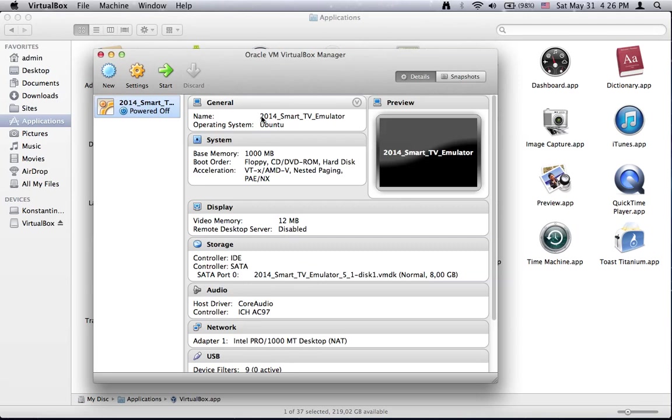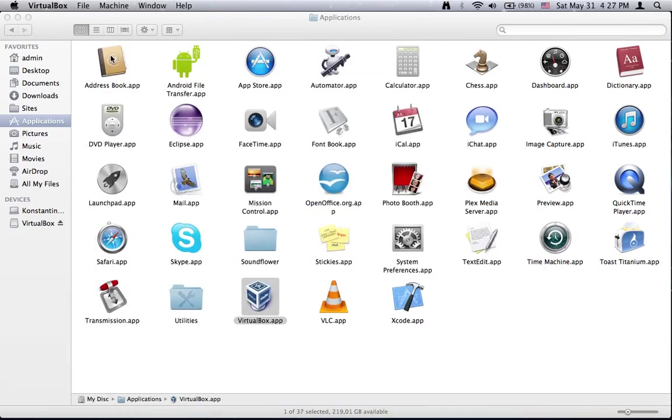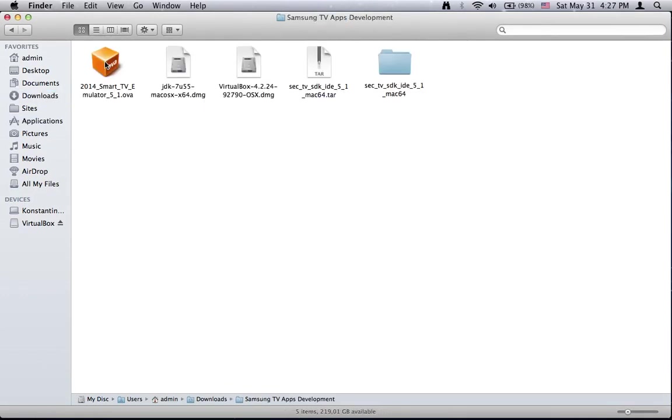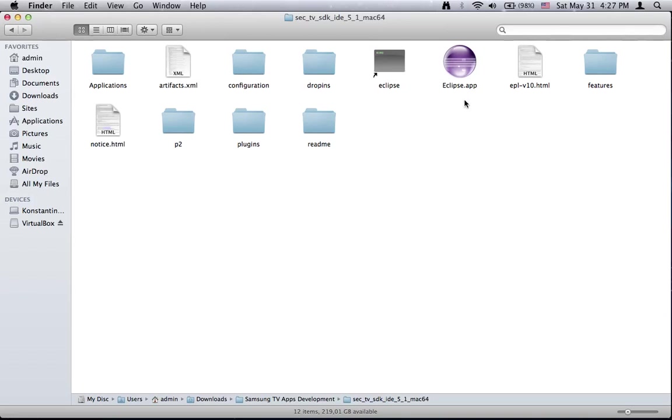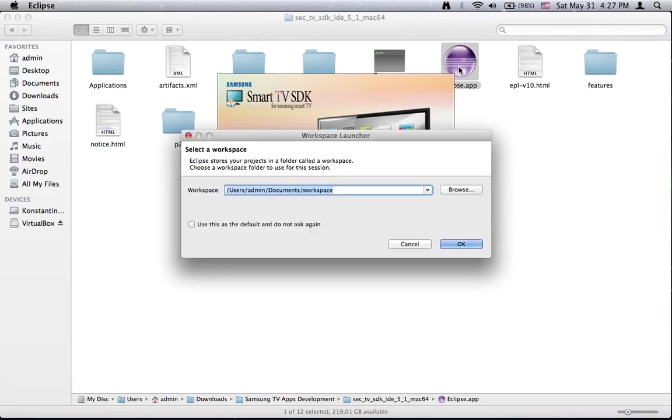Also try to remember the name of the virtual machine because we will use it later. I mean 2014. We will minimize this application and now we are ready to start the Eclipse application. Now you are prompted to specify the workspace. You can change it or you can leave it as it is. I will press OK.